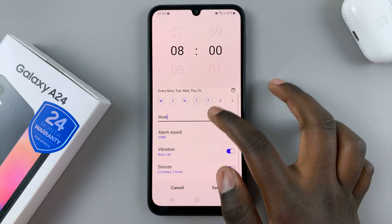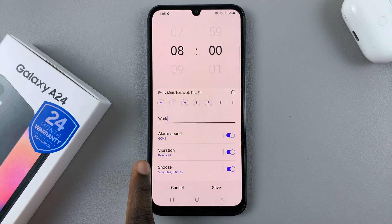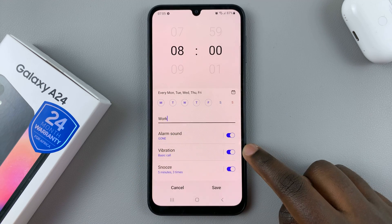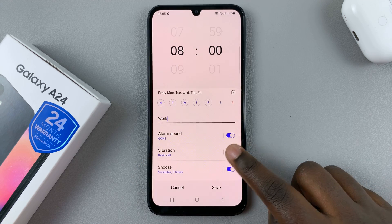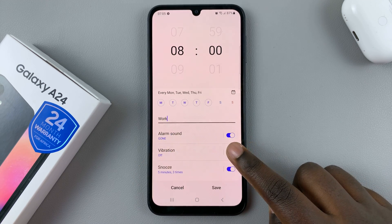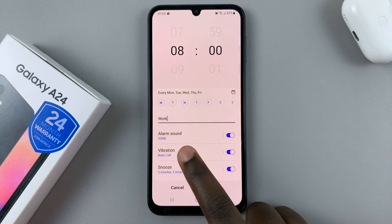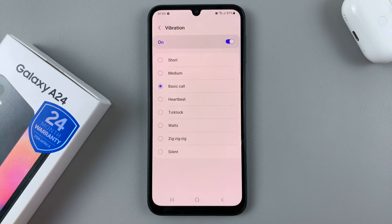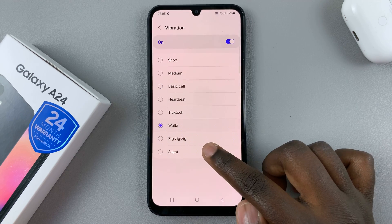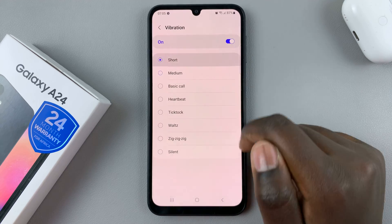When you're happy with how that sounds, you can go to the vibration section and choose to have a vibration or not. If you want a vibration, just tap on the option and then select one of the many vibrations available on your device.